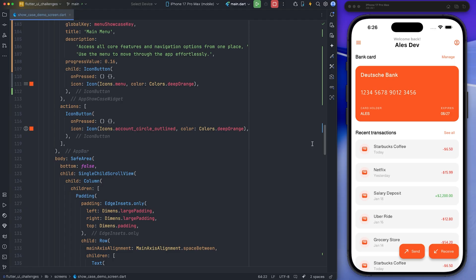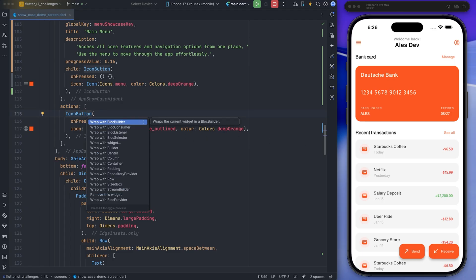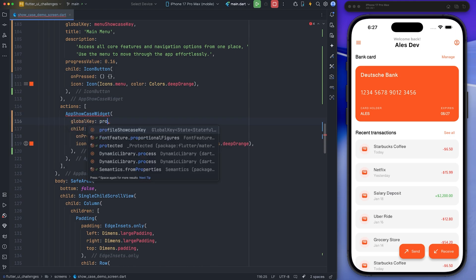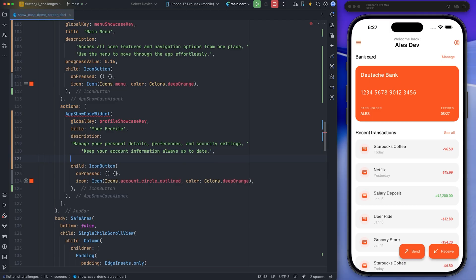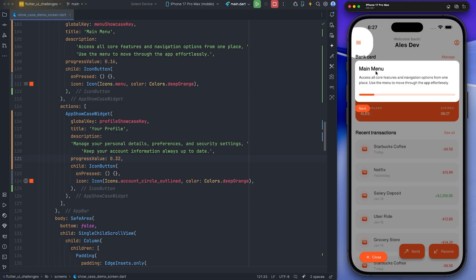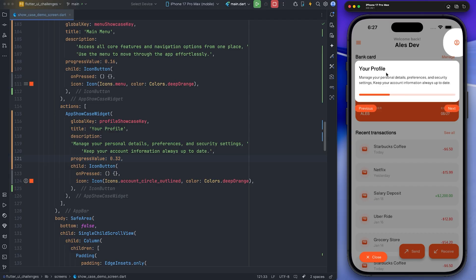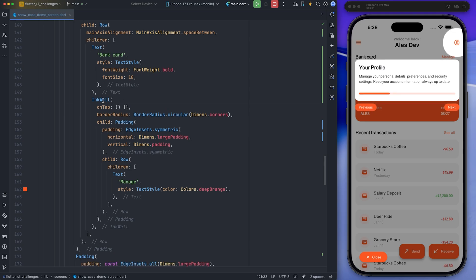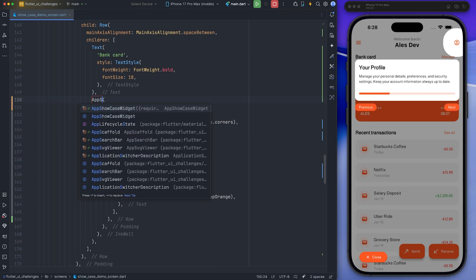Now I'll do the same thing for the profile icon button. I rerun the project and you can see the result. And finally, I do the same thing one by one for the bank card section, recent transactions, and the receive and pay buttons, and I rerun the project each time so you can see the result.